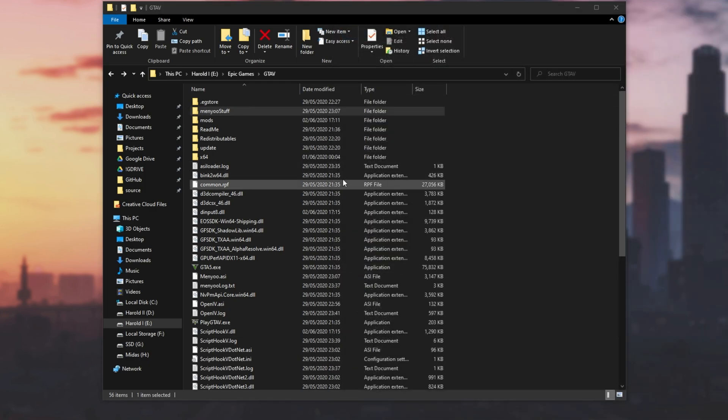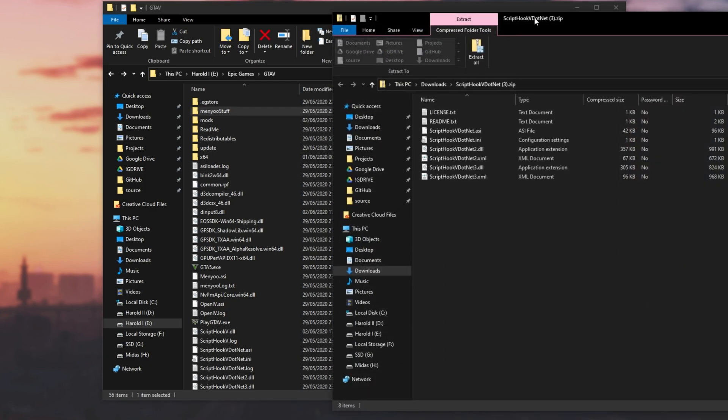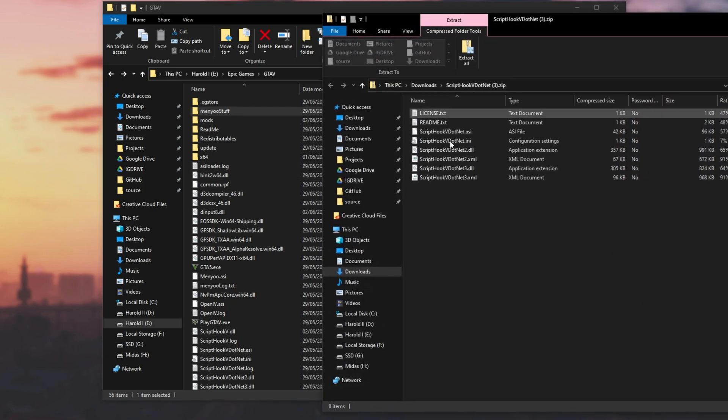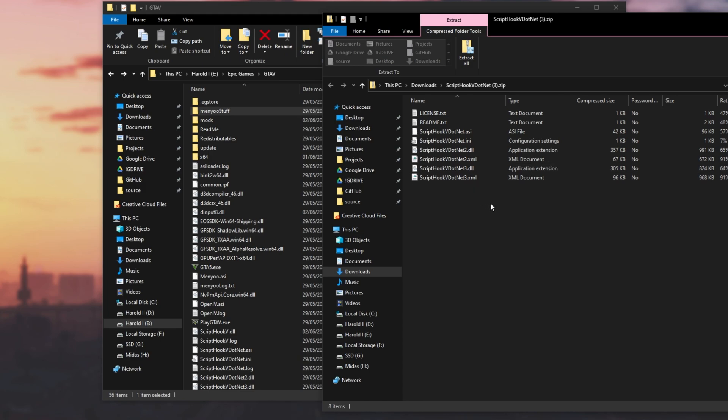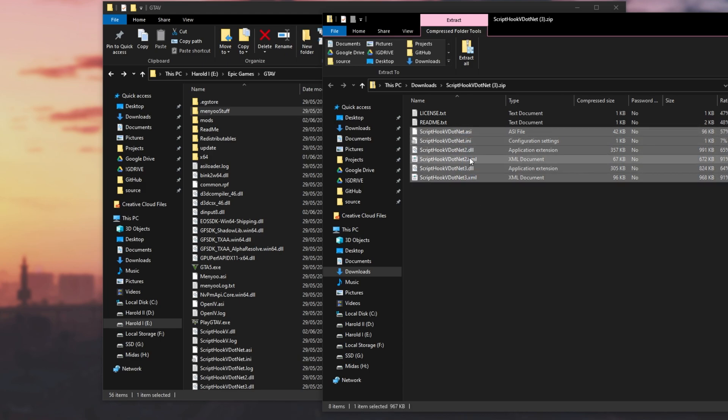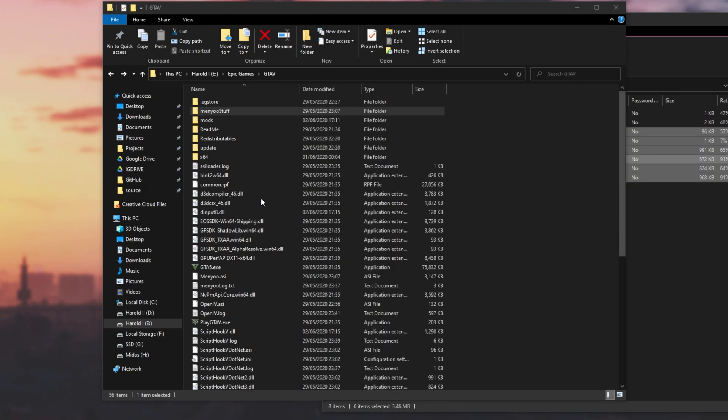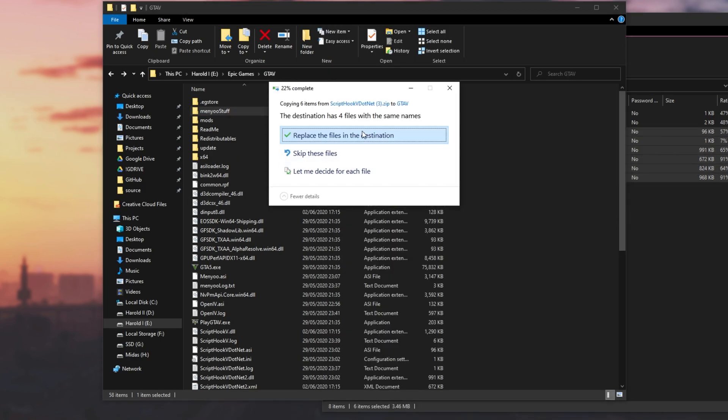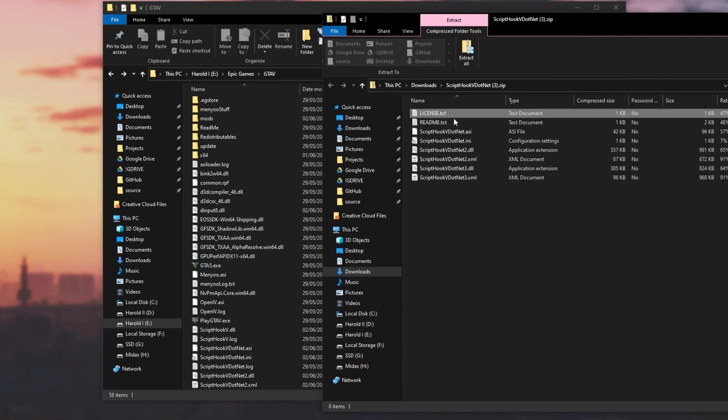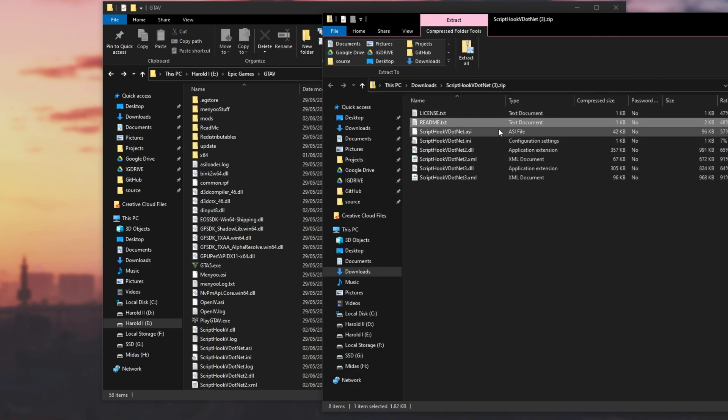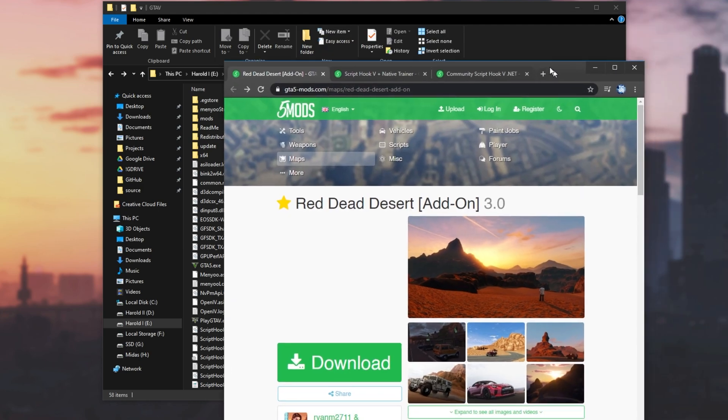Then opening up ScriptHook V.NET's zip, we have all of these files over here. Simply just highlight everything from the bottom and drag and drop it across. I'll be leaving license and read me inside of the zip folder, but of course, it's always good to have a look through them.